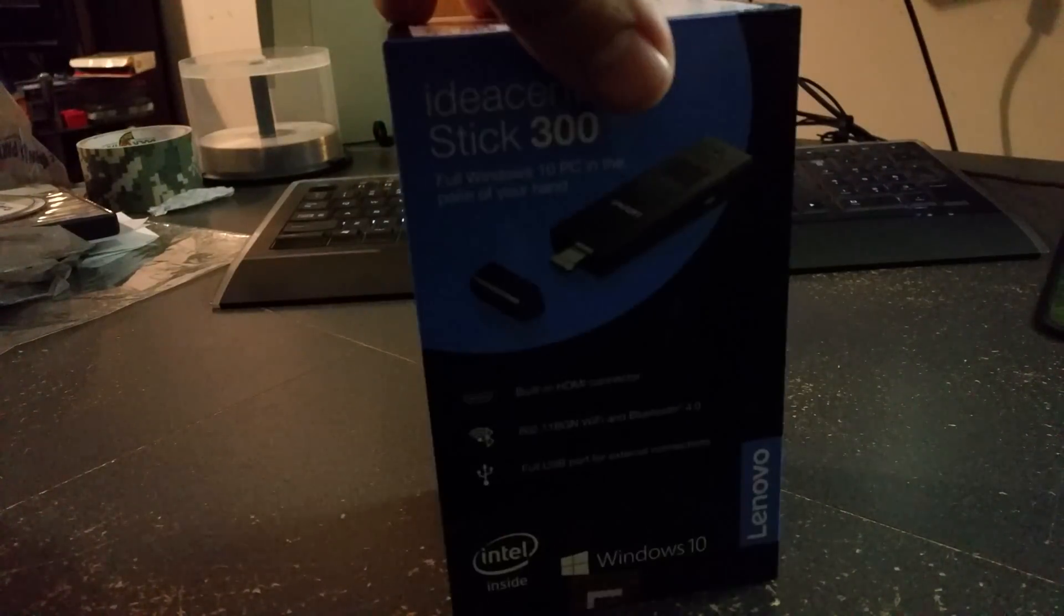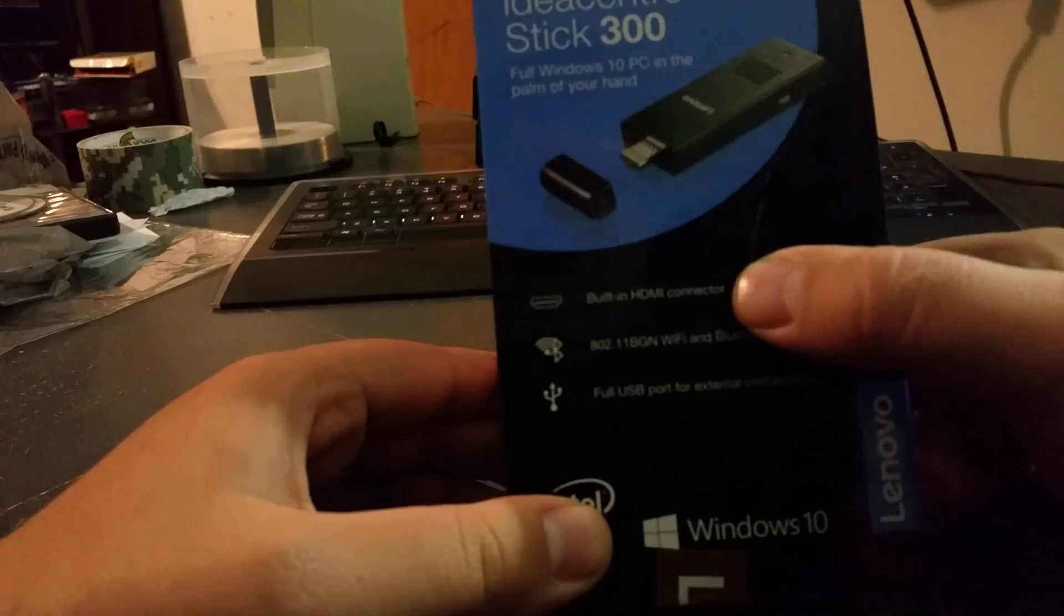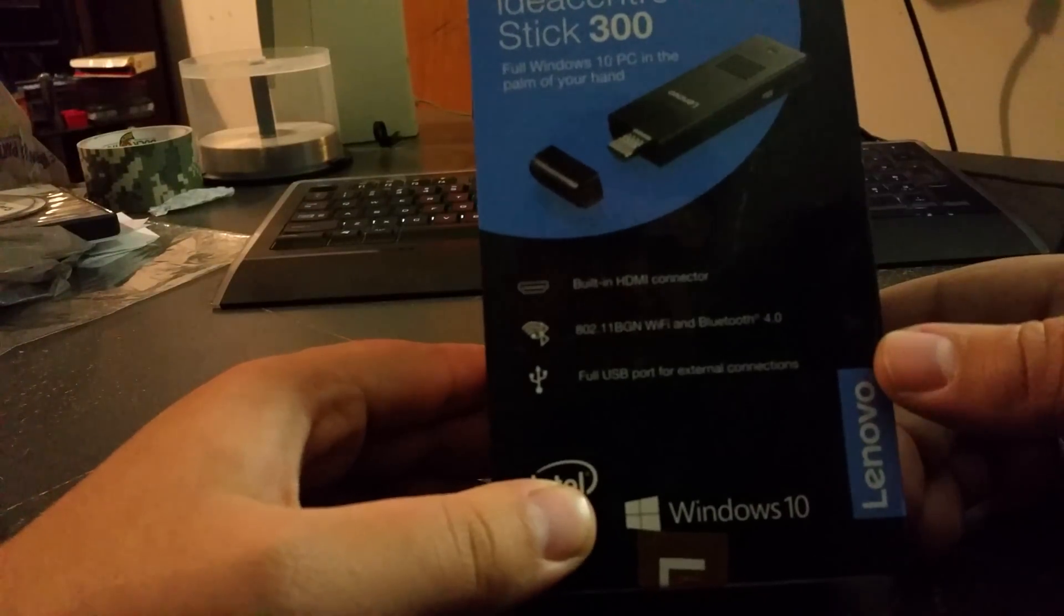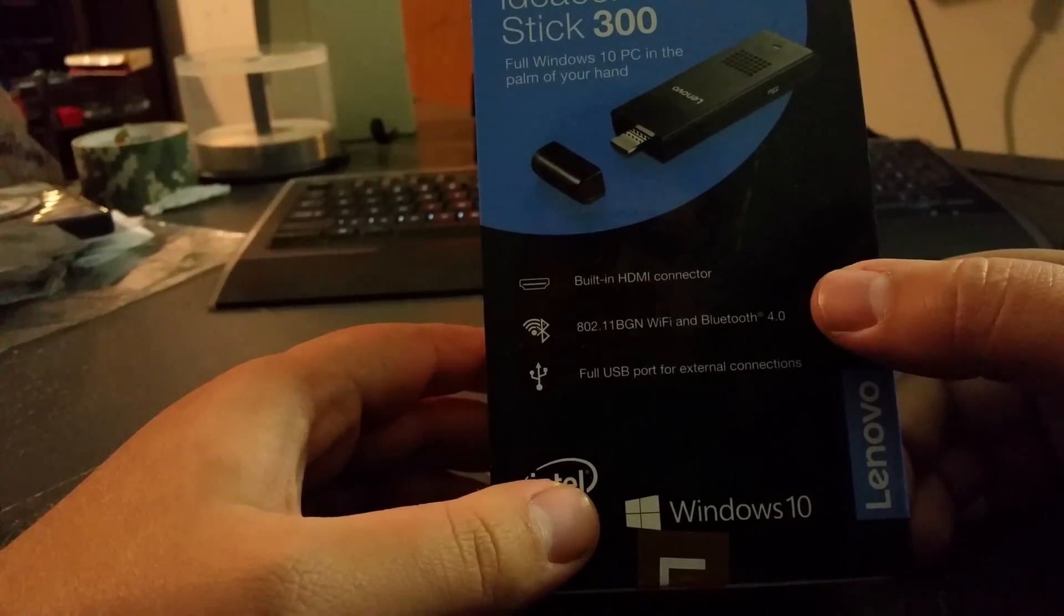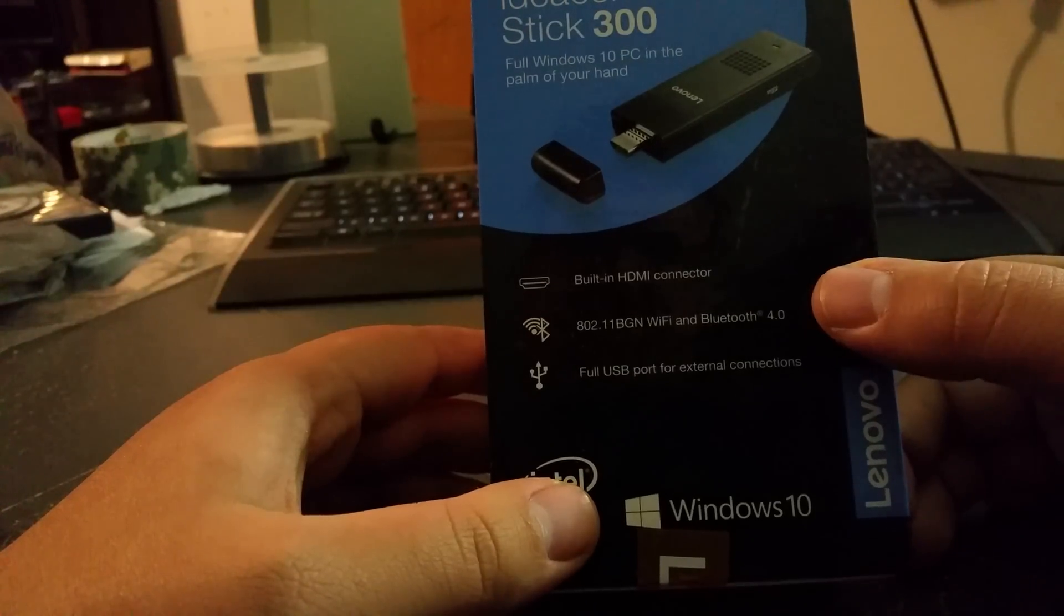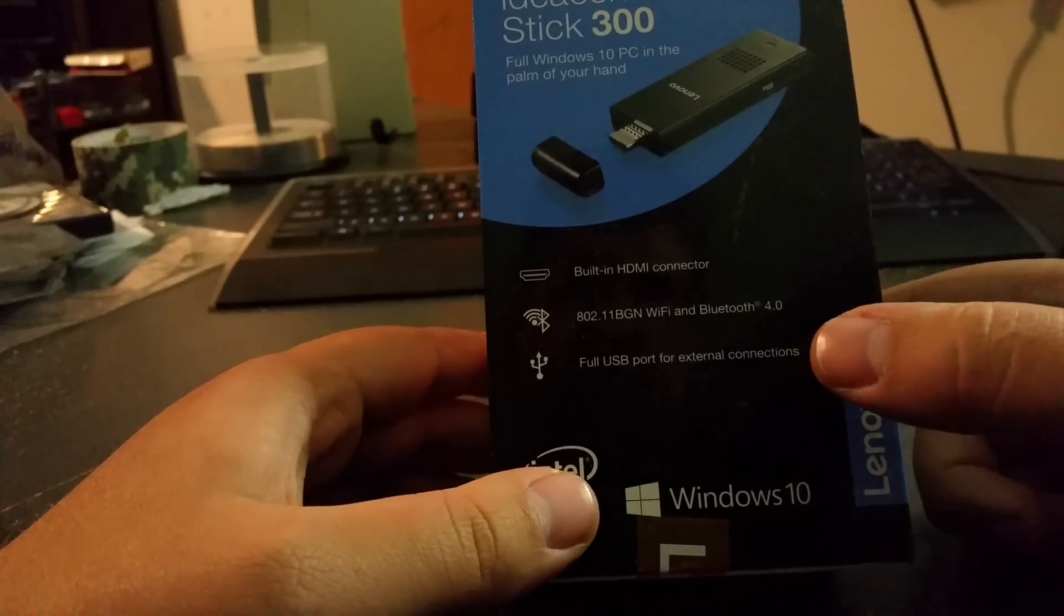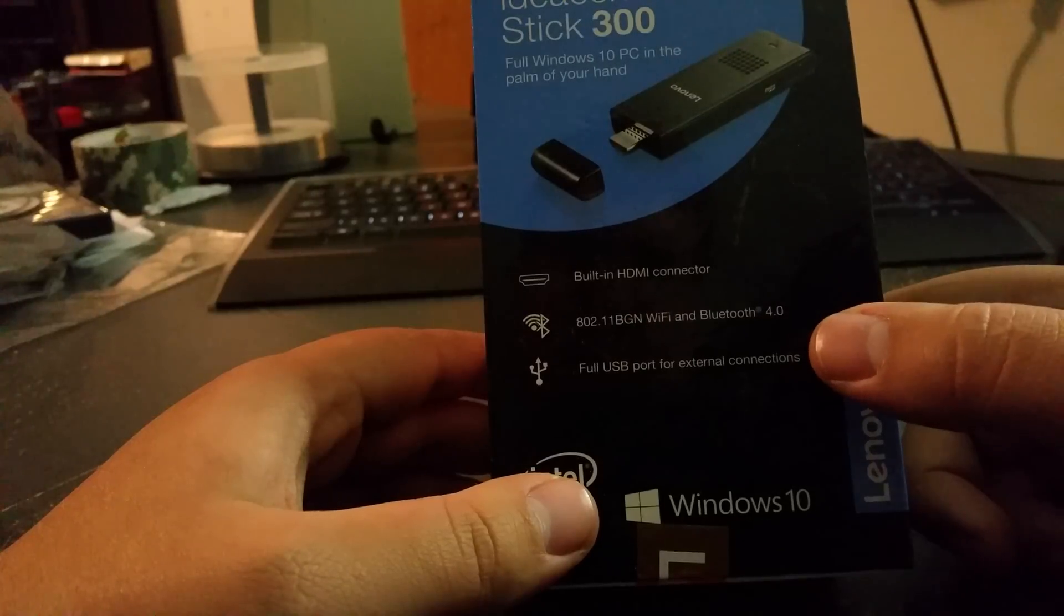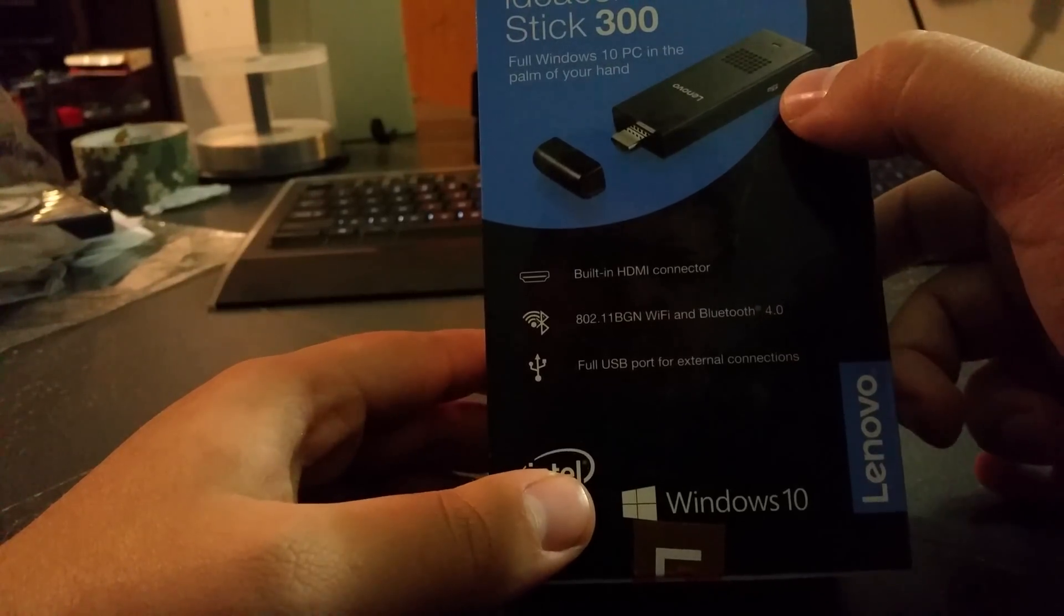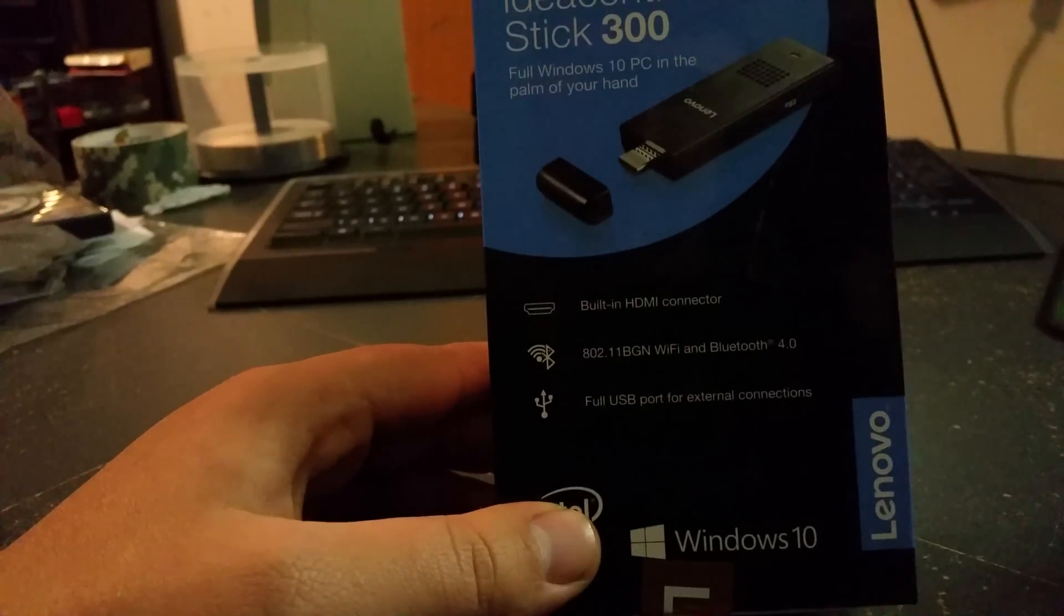It's a, as you can see, pretty plain box. It does have a built-in HDMI connector, which you see there. It also supports 802.11BGN WiFi as well as Bluetooth 4.0. It does have a full USB port, and then also up here you can see it's got a microSD card slot.